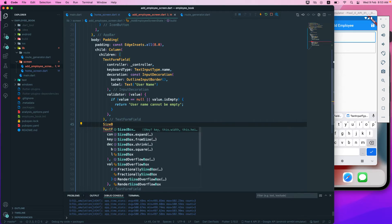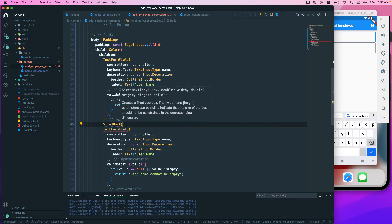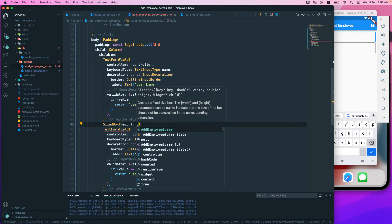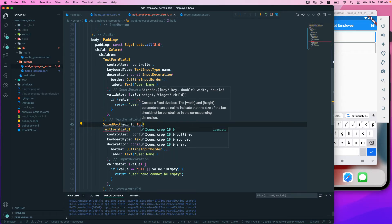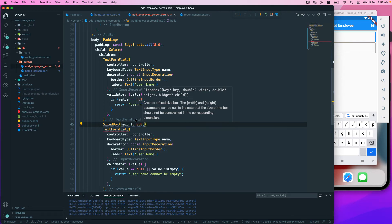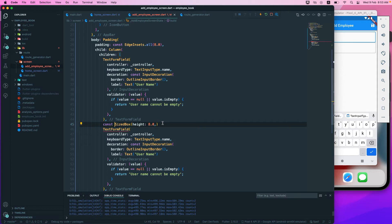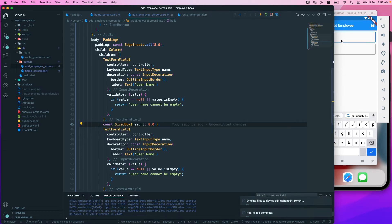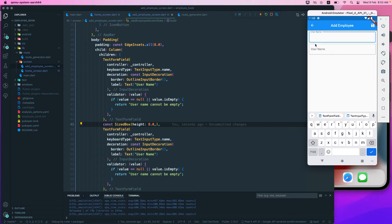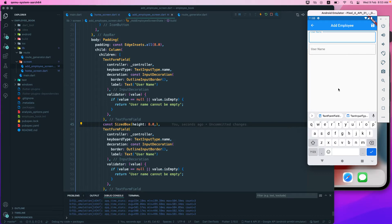We add a SizeBox and then set a height — something like 10 — and this should be a constant. If you just run it again, you can see we have some height, the padding that we have set up.